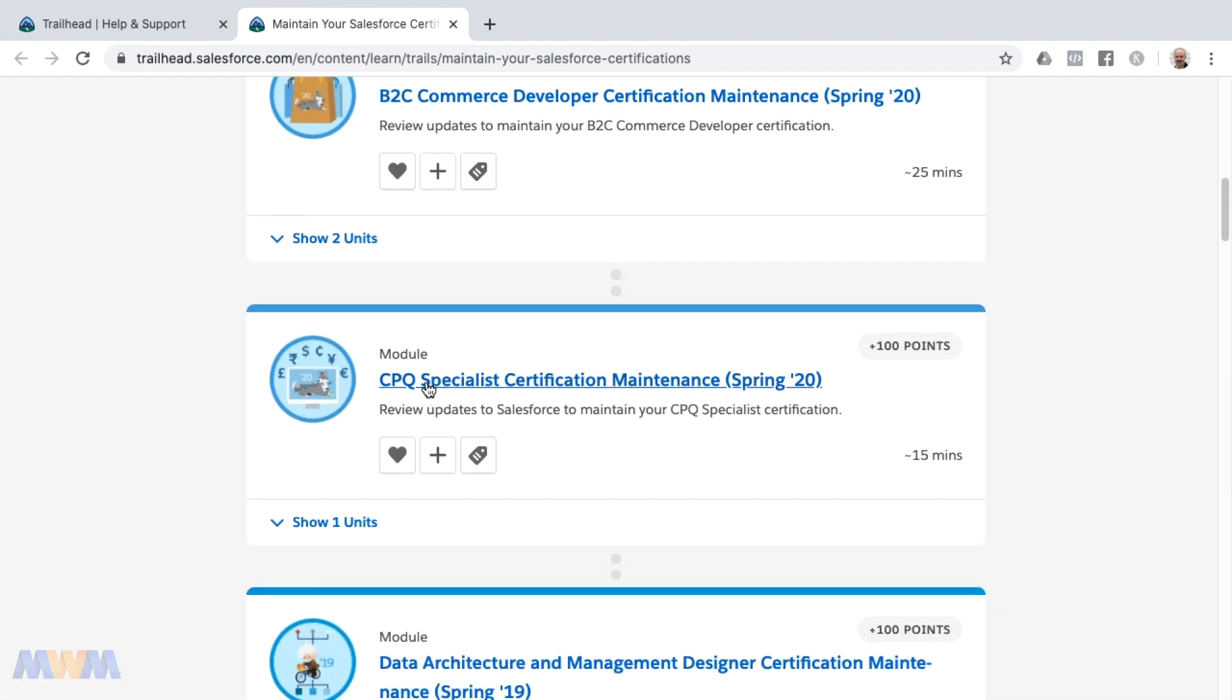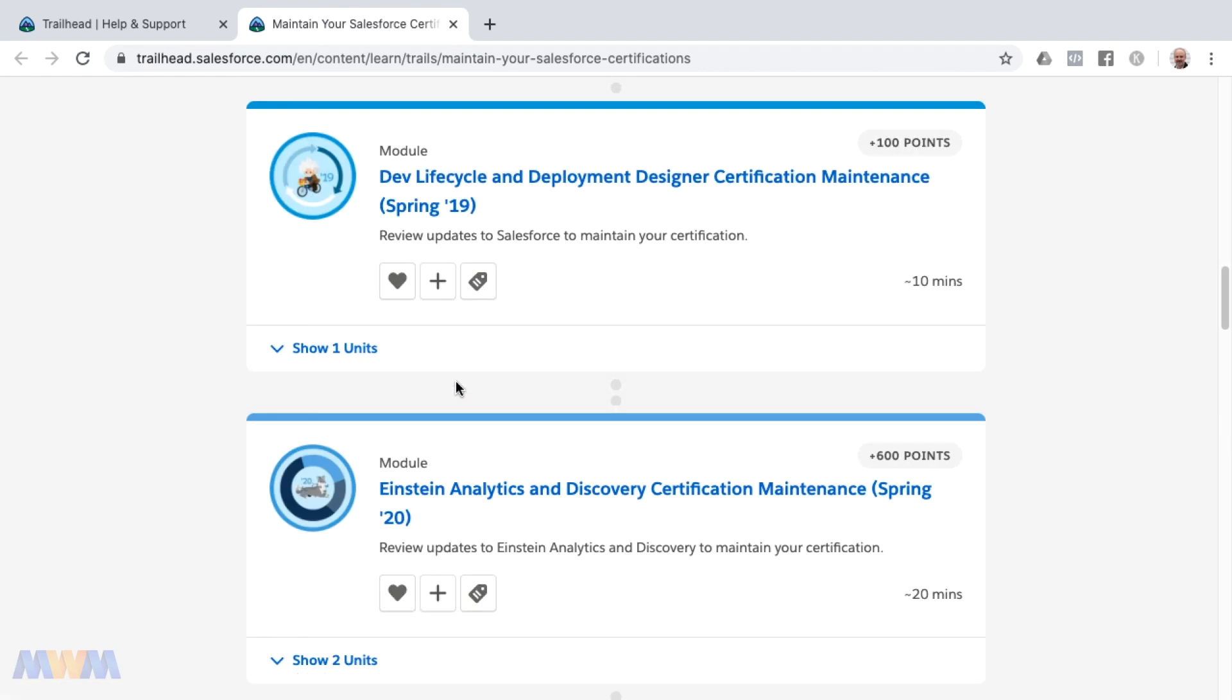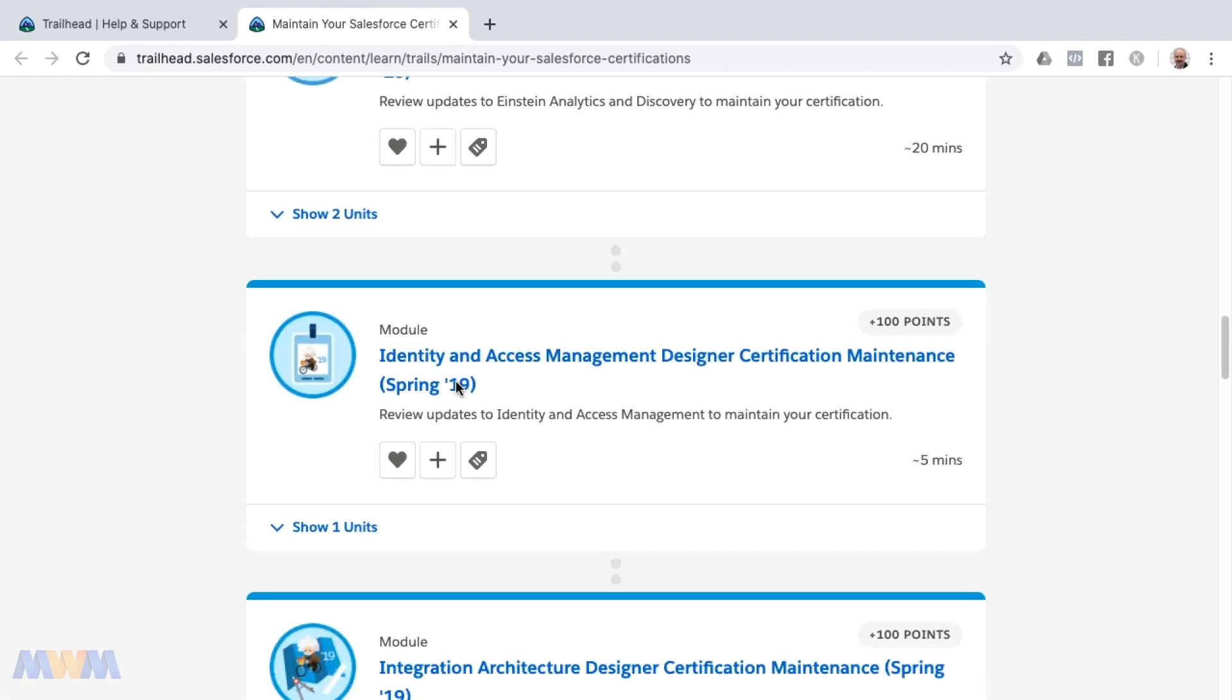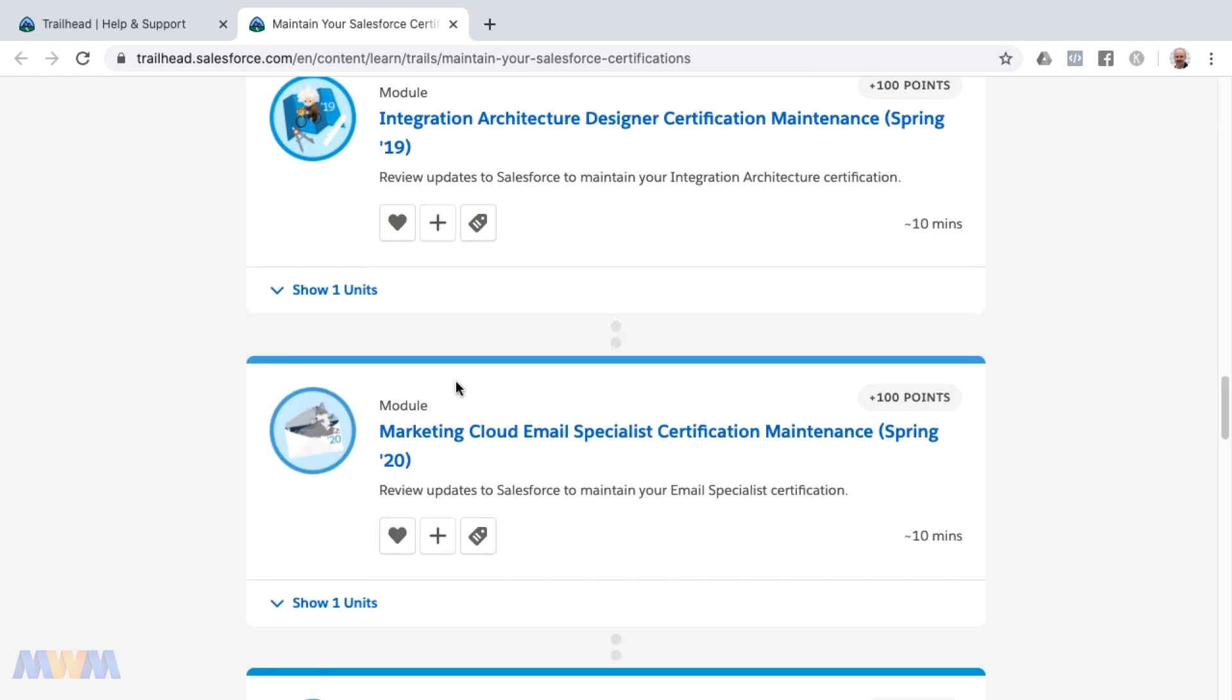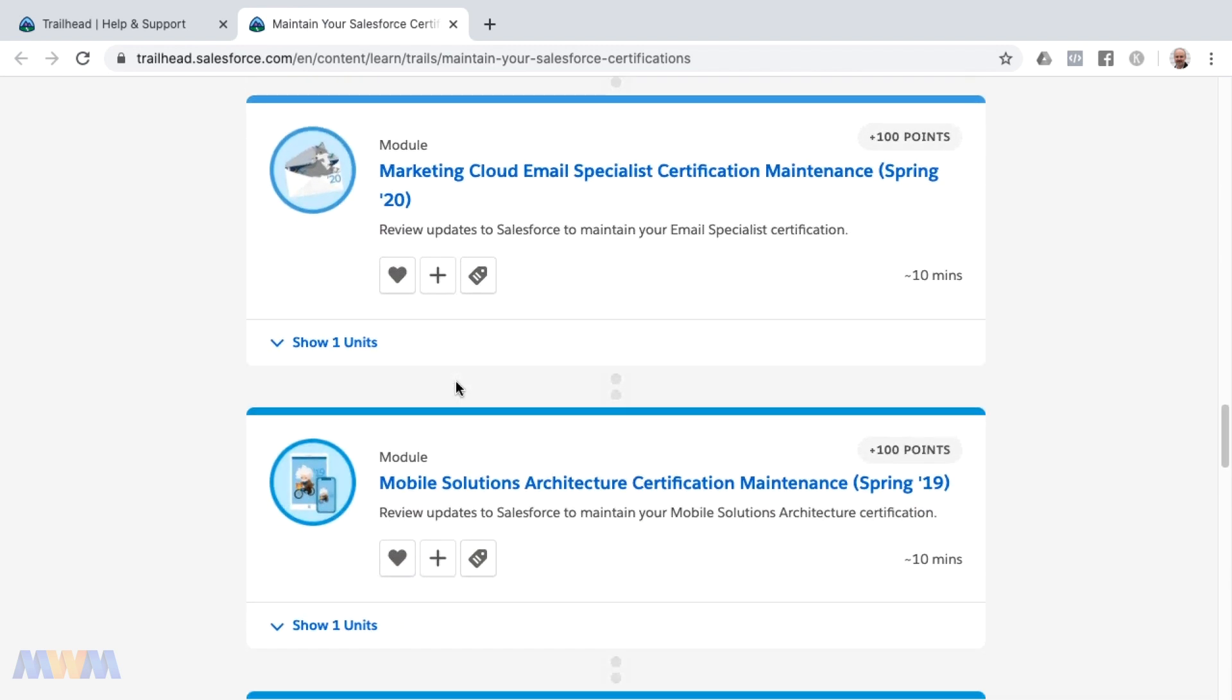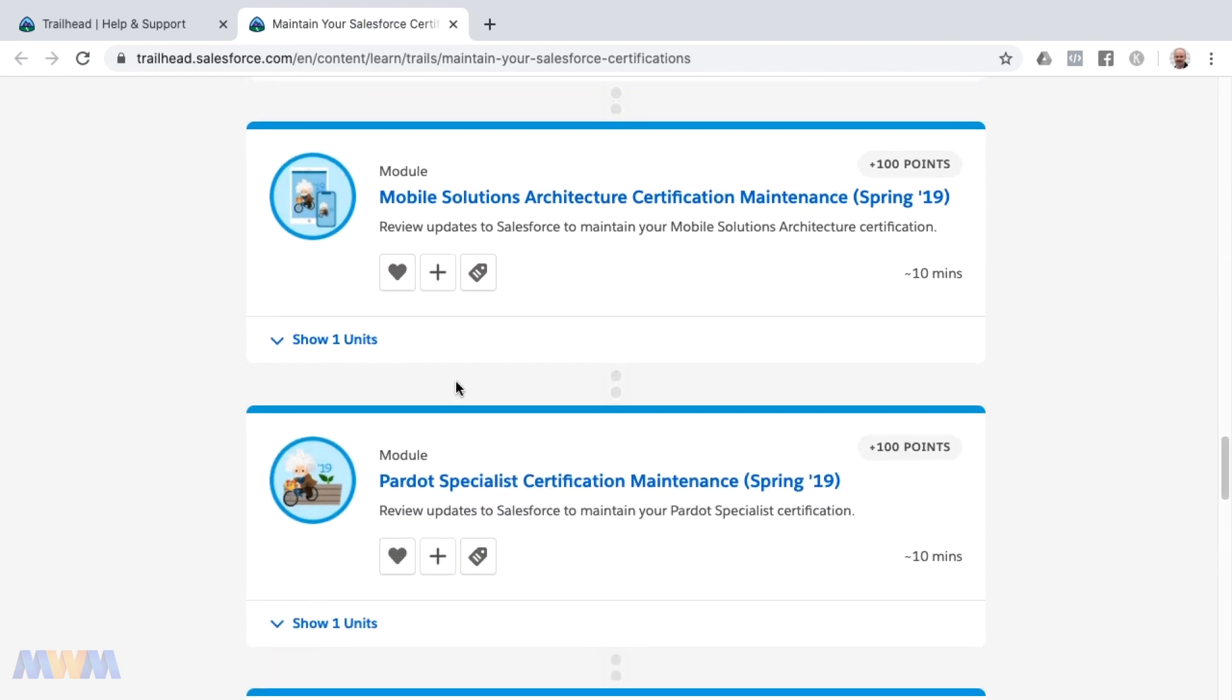For example, if you have the CPQ specialist certification, then this would be the module you would complete. You may have several here depending on which certifications you hold. The main takeaway is you do not have to do these modules three times a year any longer. They're just once a year.